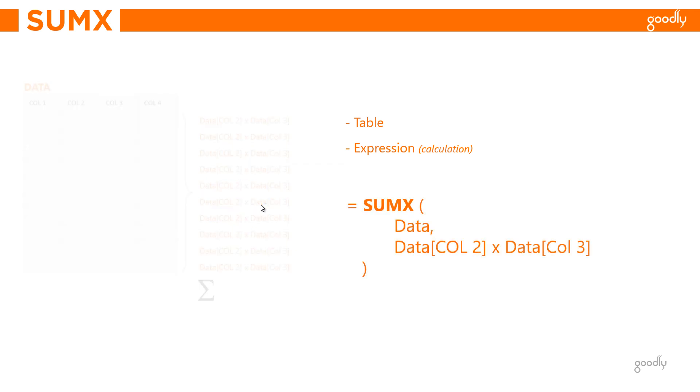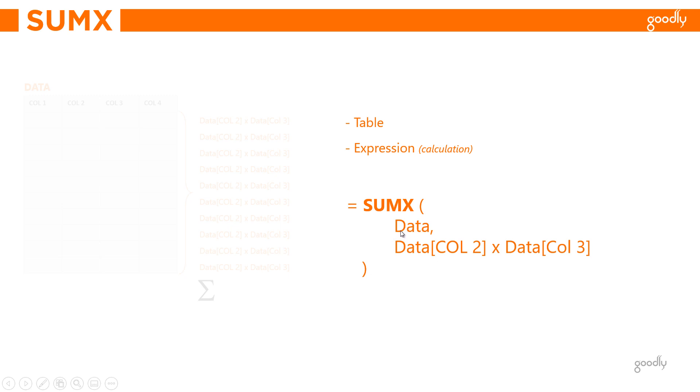So syntactically, this is how I would write SUMX. I would write the name of the table first, and then I would write the expression that in every single row of the table I just mentioned, what calculation would I like to do. So I am writing the name of the table, which is Data, and in every single row of the table named Data, do this calculation which is column 2 multiply by column 3. That's all about it. That's how you do SUMX.